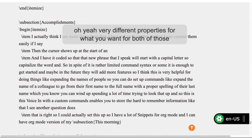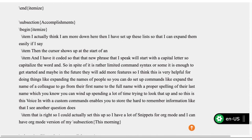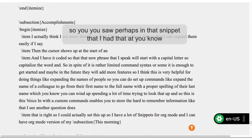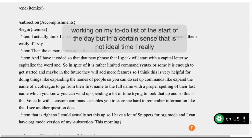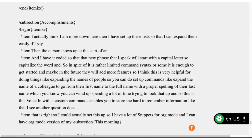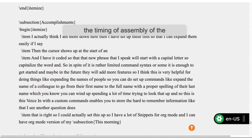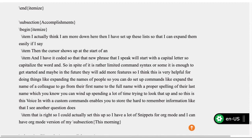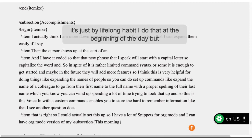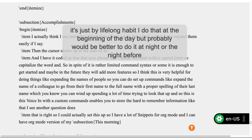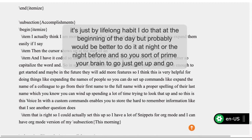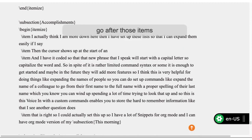You can see in that snippet that I work on my to-do list at the start of the day, though in a certain sense that is not ideal timing. The timing of assembling the to-do list — probably it would be better to do it at night or the night before, so you prime your brain to get up and go after those items. Maybe you want to revise the items a little bit after sleeping on them, after your subconscious has worked on those items.